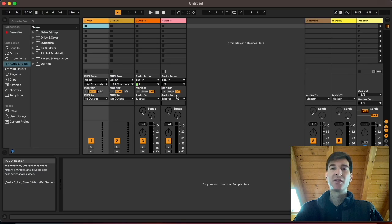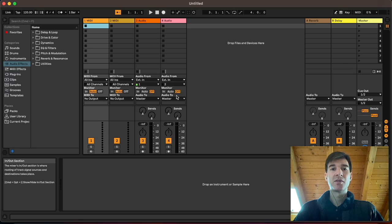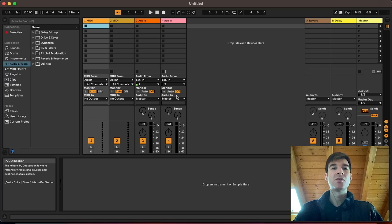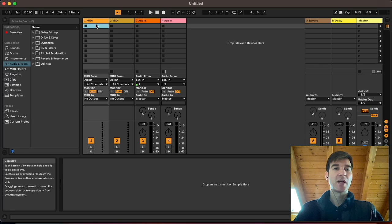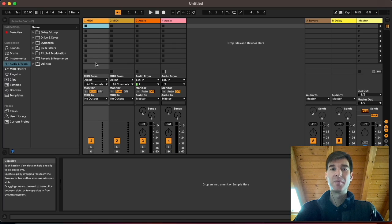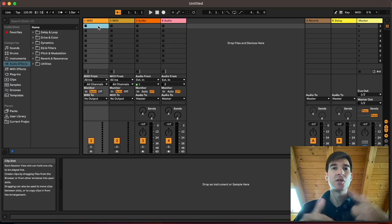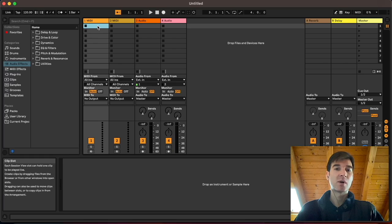So maybe you haven't been using Ableton right from the start. Maybe you've been using a different DAW like Pro Tools or Reaper, where you would have your mixer view. And it looks somewhat similar to Ableton's session view here. But instead of clips, you would have your devices. So let's say you had an EQ, a compressor, and a saturation plugin on your track. Well, those would show up here.